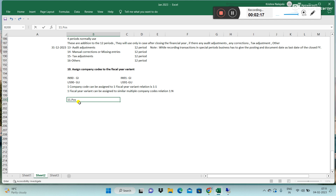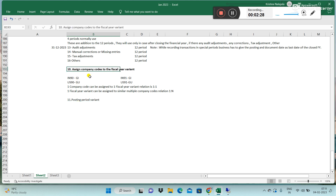Next, we need to create a Posting Period Variant. A posting period variant is essentially a complete configuration set for your 12 periods in a fiscal year.